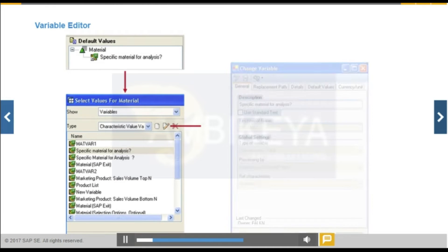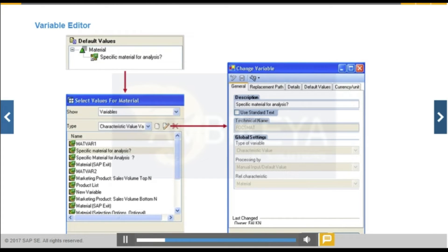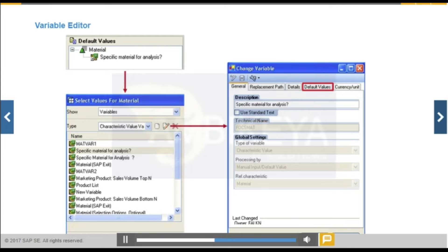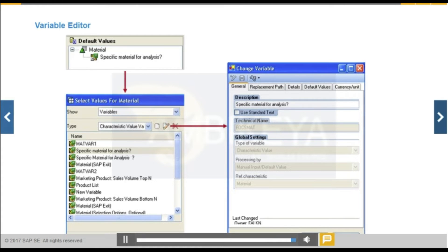Define new variables in the Query Designer Variable Editor. Settings are organized using these tabs: General, Replacement Path, Details, Default Values, and Currencies and Units. Fields on each tab only appear when they are relevant to the context in which you are defining the variable. The figure shows the tabs on the Change Variable screen.